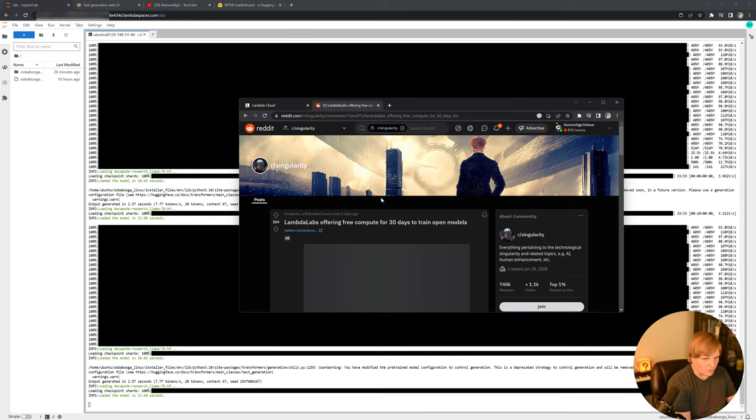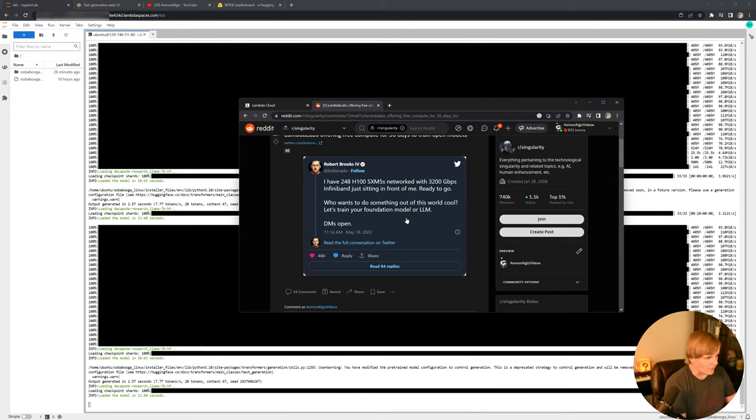Lambda Labs is getting a program set up for 30 days of free training. There are also some tricks I've had to use to get H100s set up correctly.